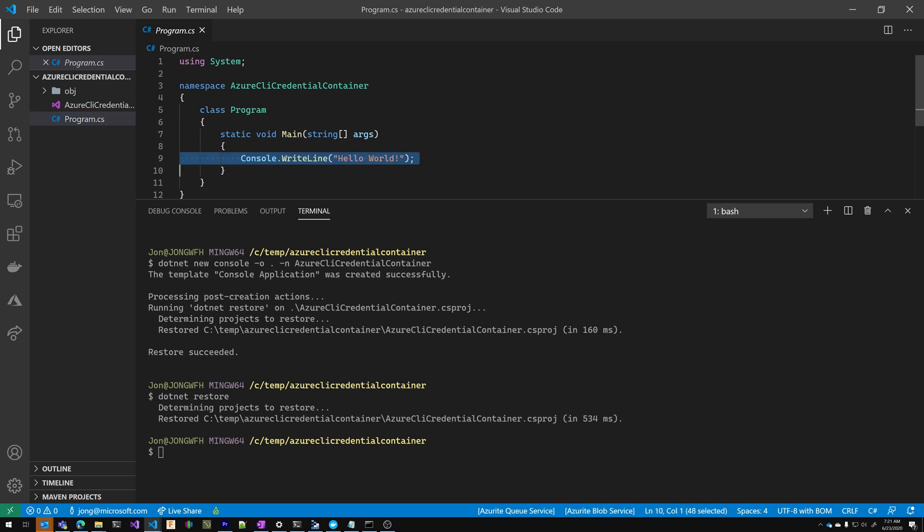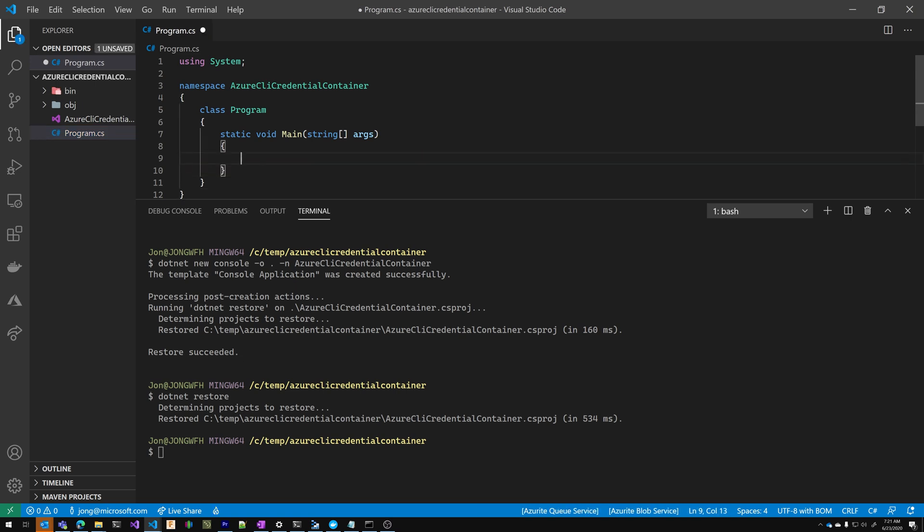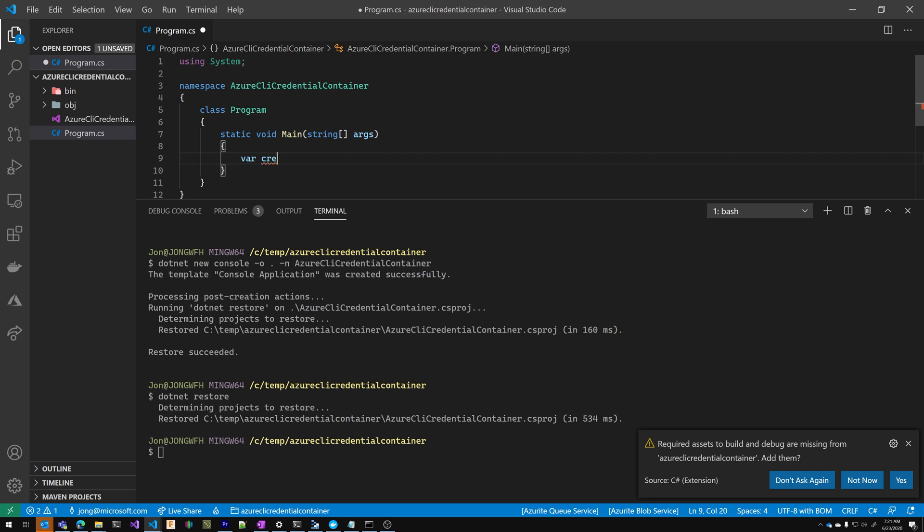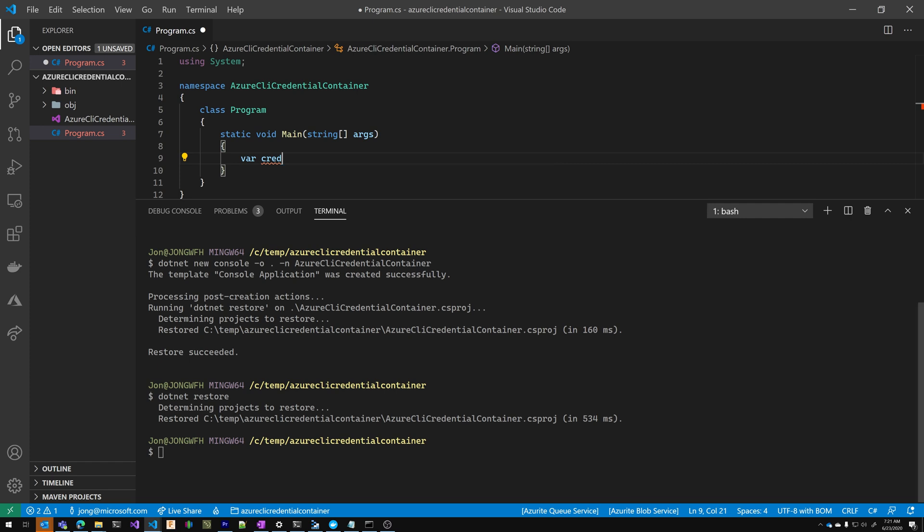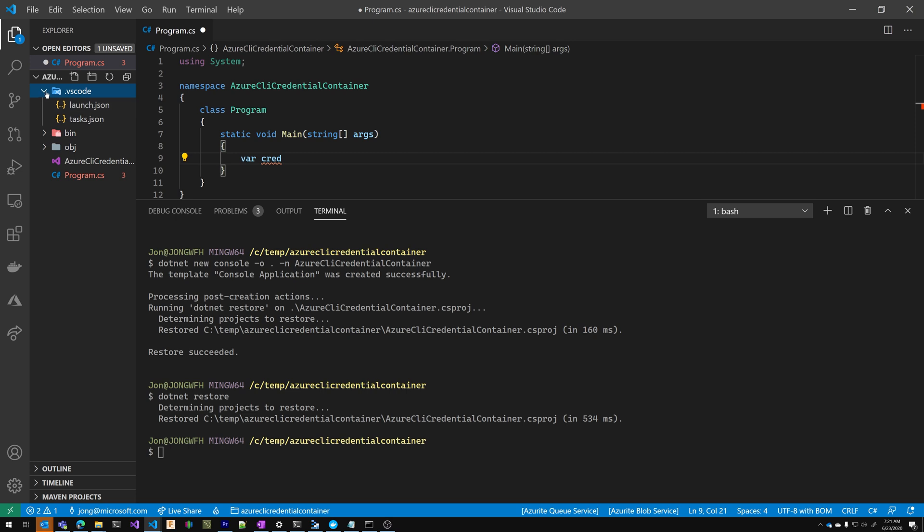Inside of my project here I'm going to new up Azure CLI credential. I'm going to say yes, required access to built-in debugger missing. That's going to create my launch and task files here.